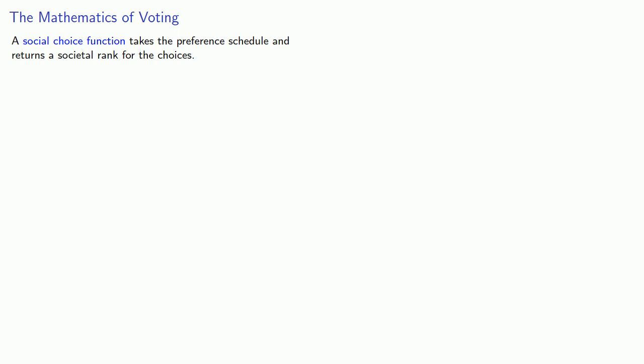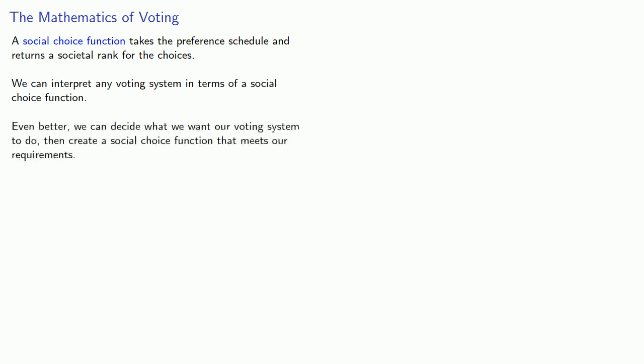And now we can introduce a formal definition of what we're talking about. A social choice function takes the preference schedule and returns a societal rank for the choices. We can interpret any voting system in terms of a social choice function. And even better, we can decide what we want our voting system to do, then create a social choice function that meets our requirements.